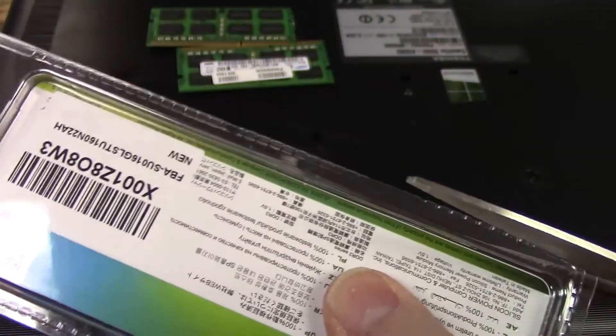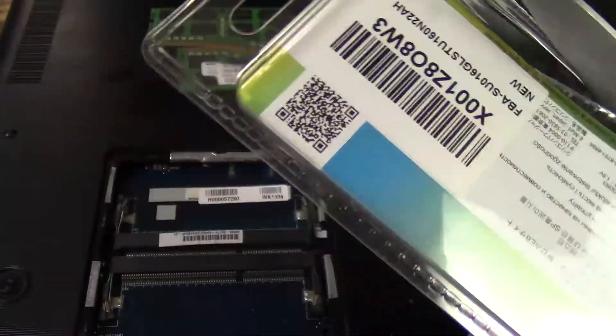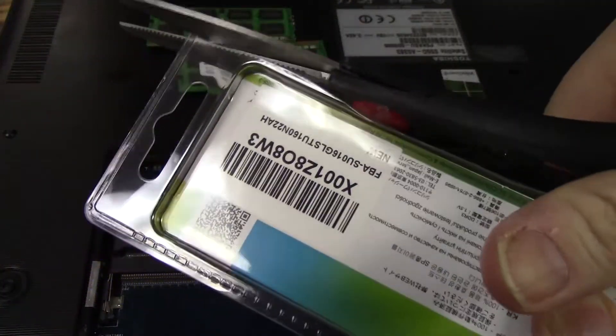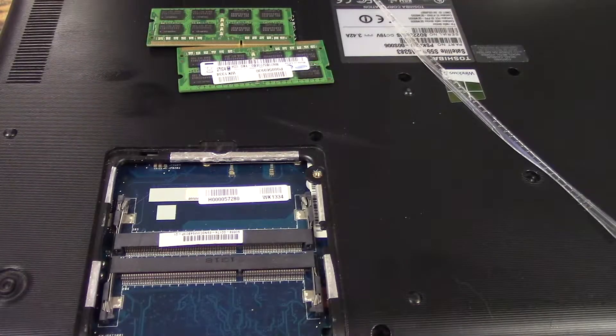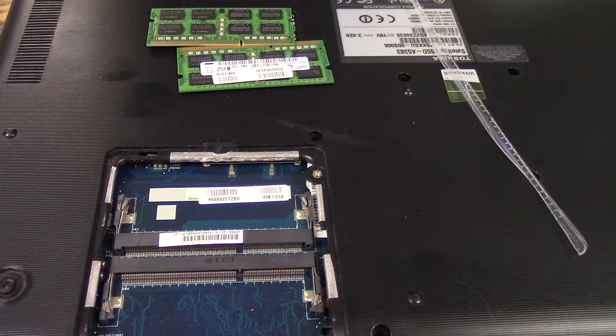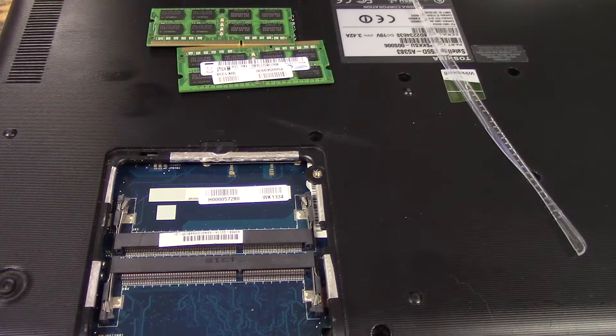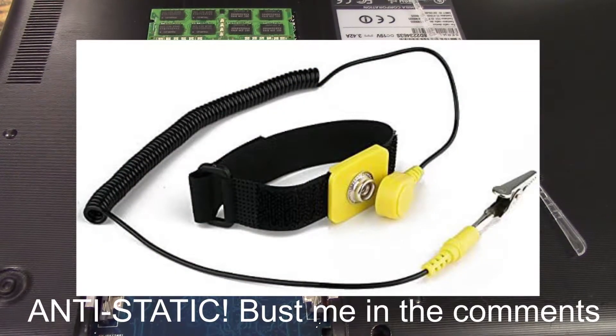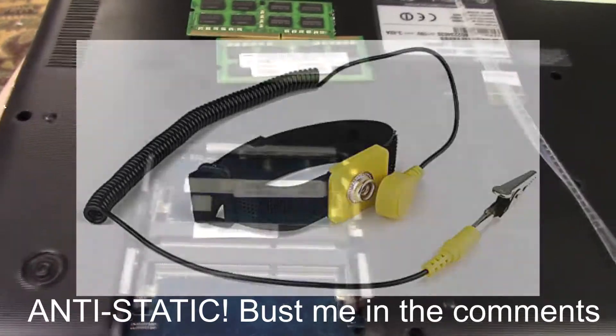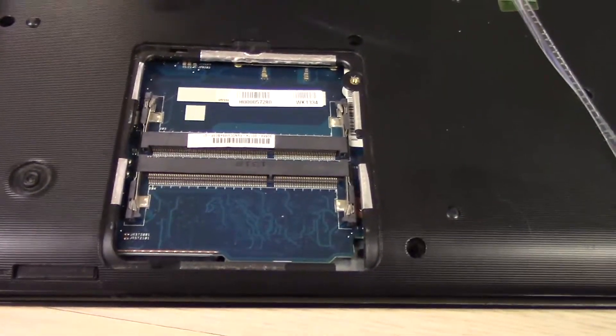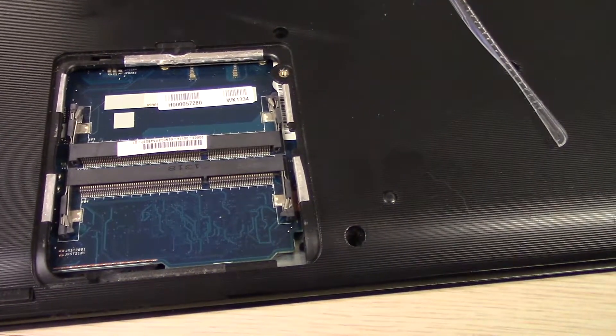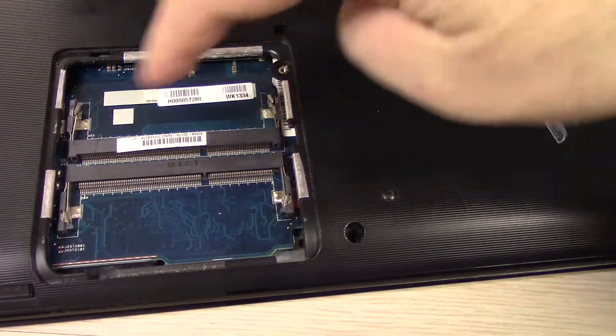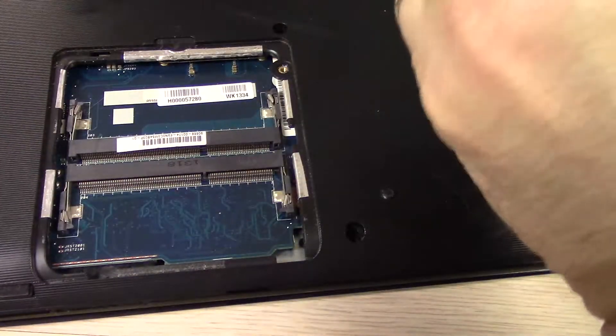So I'll go ahead and open that memory up. Well, it is best to use a static wrist strap, which I am not, but it is a good idea too. At a bare minimum, before you touch the memory, touch metal, ground yourself.